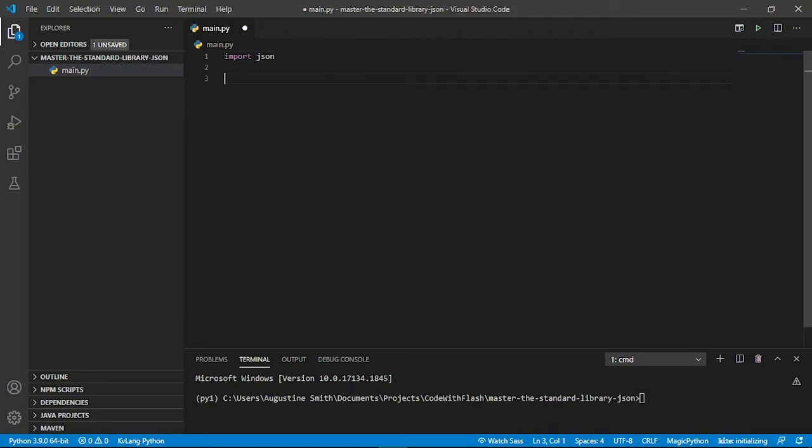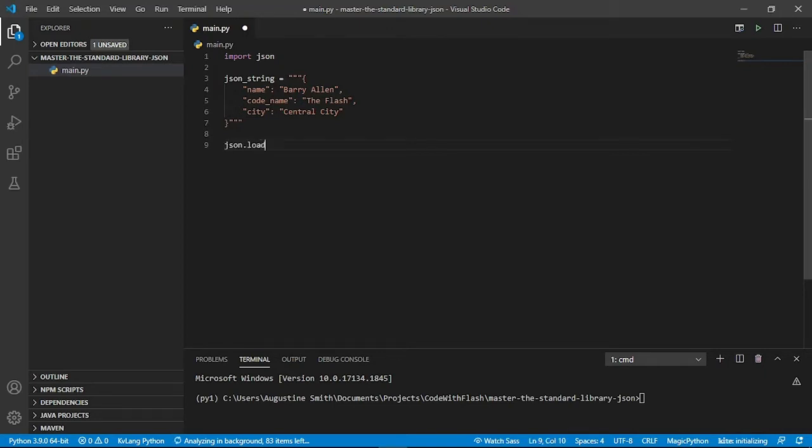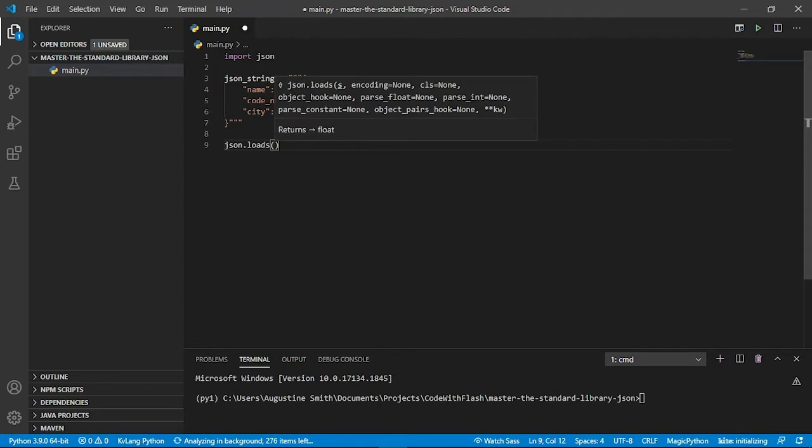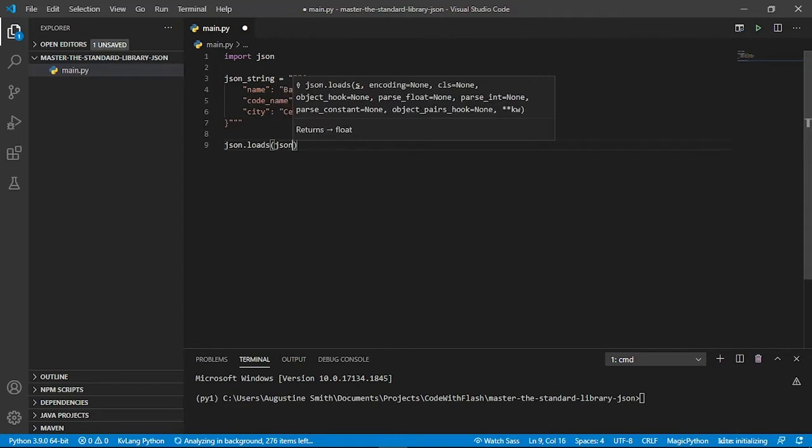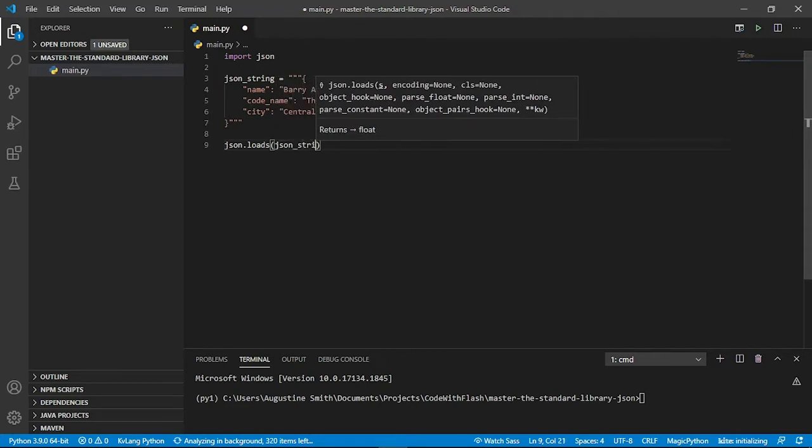And first, as I said earlier on, we are going to look at how to decode JSON from a string. So let's get our string data over here. And to decode this into a Python object, we can use the json.loads with an S. Loads function and pass in the JSON string.